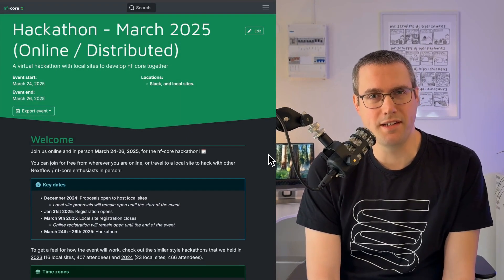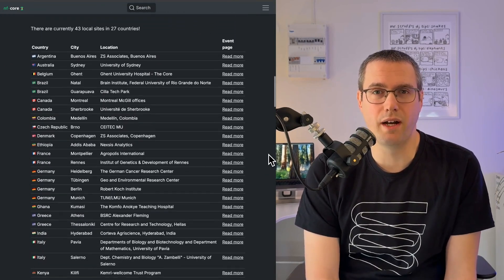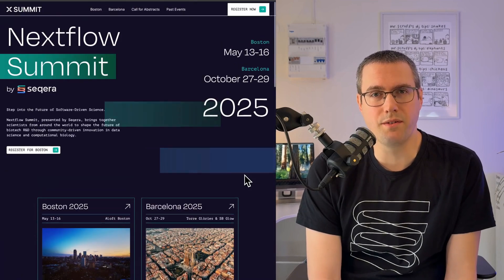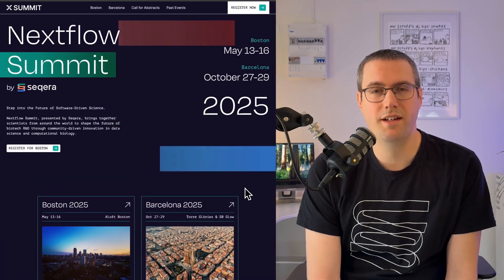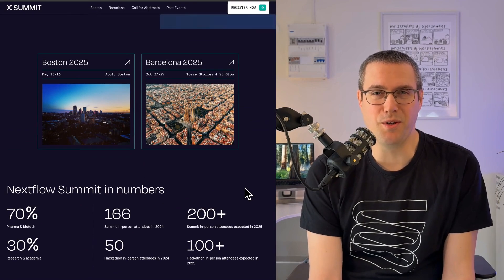Remember, if you ever hit any trouble just go to community.seqera.io. Our forum there is really active and the Nextflow community is super strong, and there's nearly always people on hand ready to help out, be it for training or anything to do with your day-to-day usage of Nextflow. A great next step is also to join one of our community events, whether that's an NFCore hackathon or one of the Nextflow Summit events. They're great fun and it'd be really nice to meet you there.